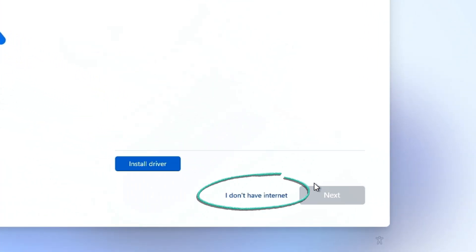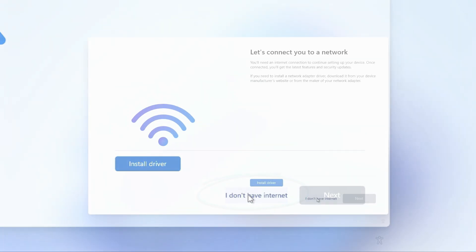For the network setup, you'll now see an option stating I don't have internet. Click that.